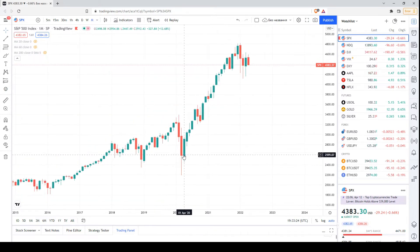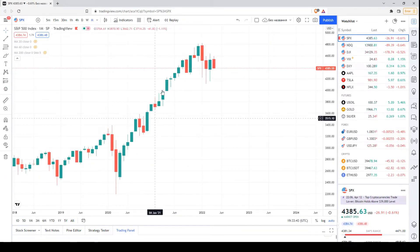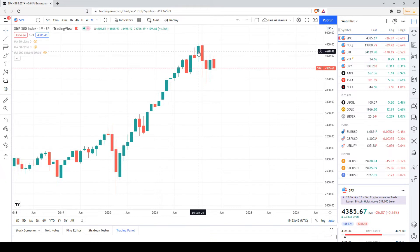Let me remind you that we have a solid price increase. The price started increasing earlier in 2020 when the coronavirus pandemic started and the Central Bank of the United States started printing a lot of money and injecting liquidity into the global financial system. Later in 2021 the Fed Reserve announced that they will start tightening the monetary policy and we had a local high starting to form.